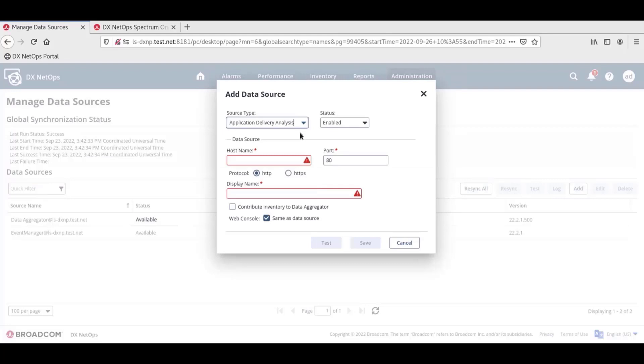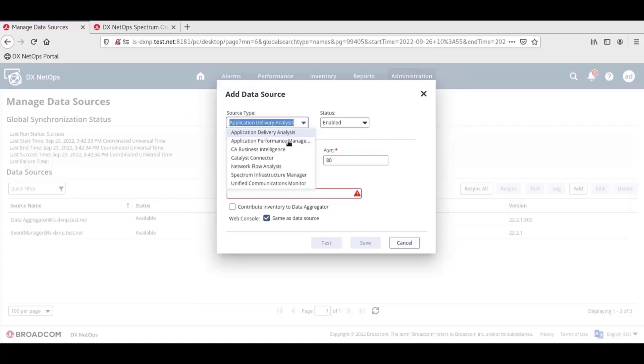This opens the Add Data Source window. First, we want to set the source type. Click the drop-down menu and select Spectrum Infrastructure Manager.